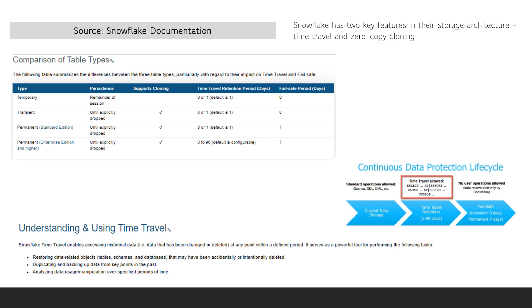You can see from the table that cloning is supported by transient and permanent tables. Time travel is supported by temporary, transient, and permanent tables. And you'll notice that only permanent tables support failsafe.